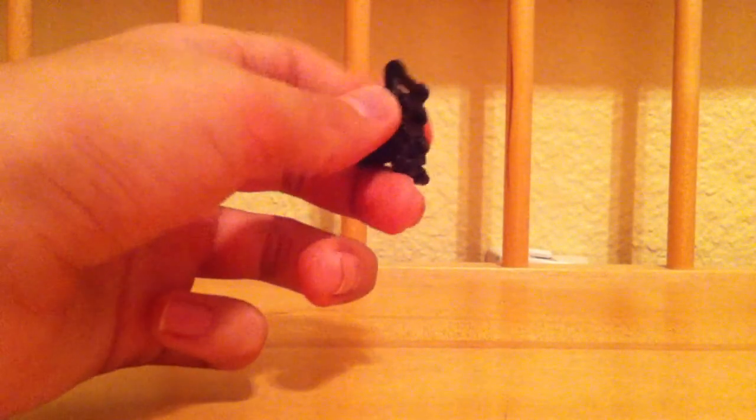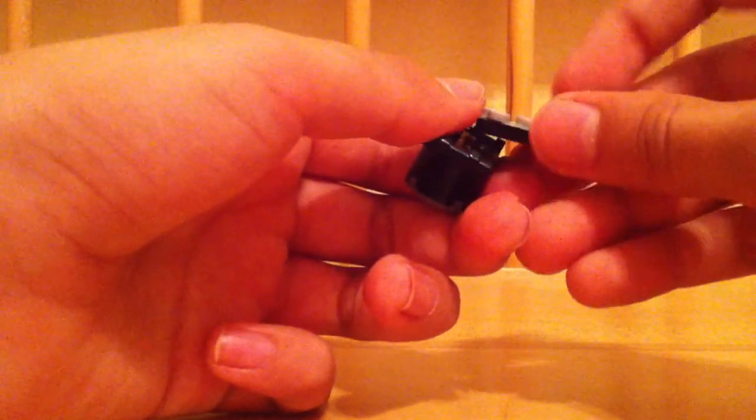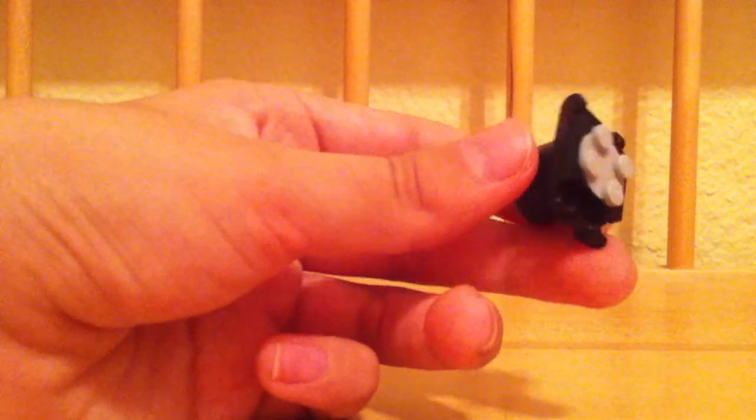And then after that, you get your grey spinny thing that spins around and you place it right there.